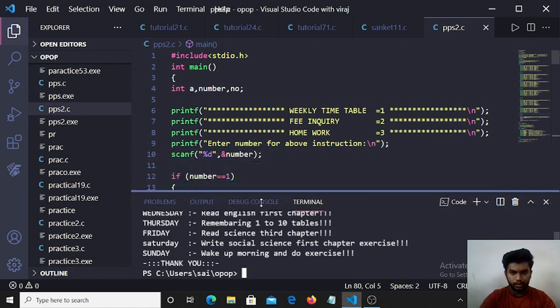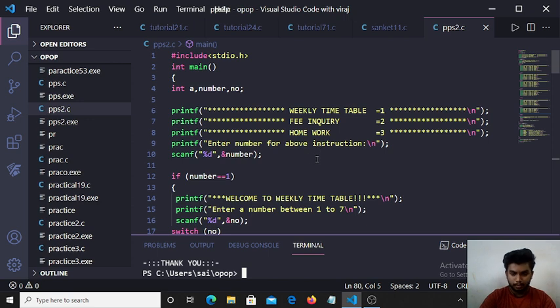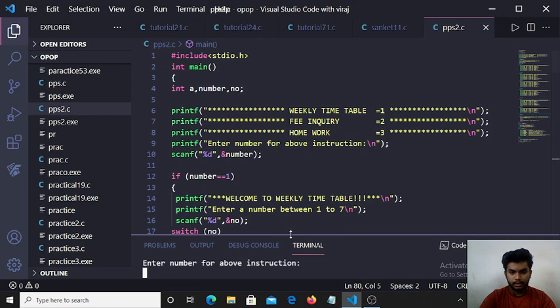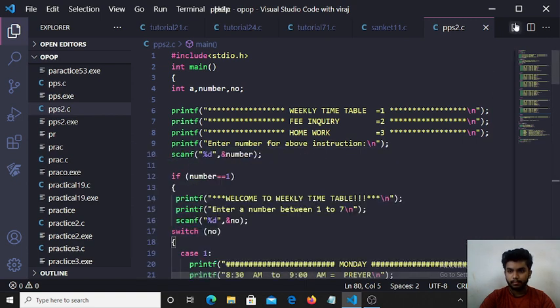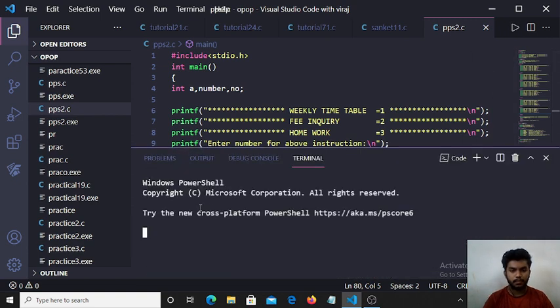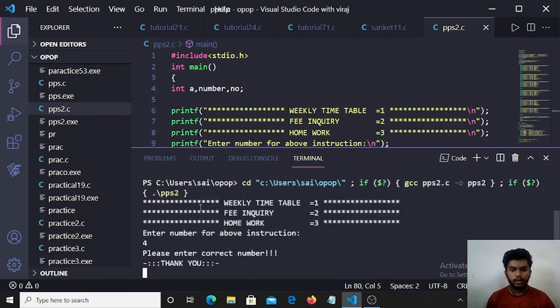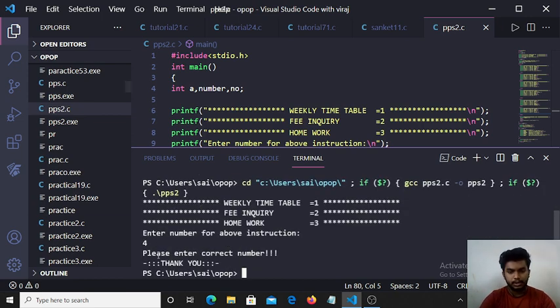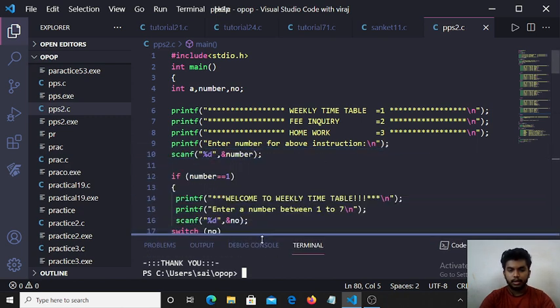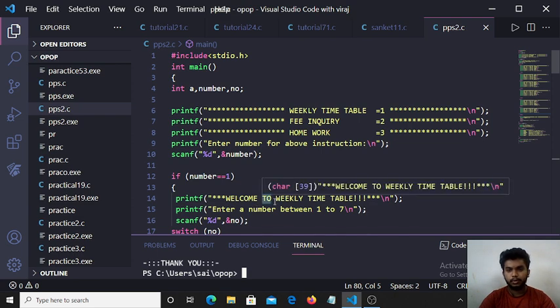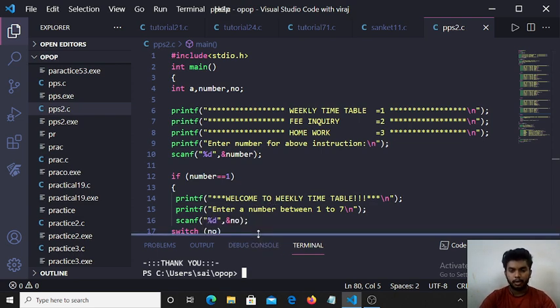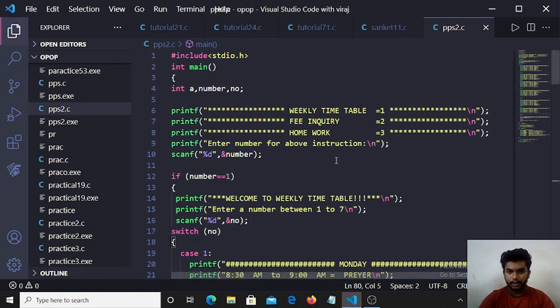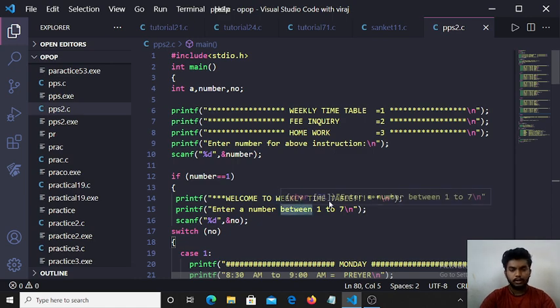If the user prints another number, for example 4, then they print enter correct number because I give only three choices. User can only input for these three numbers. So I hope this program is useful for those students who always forget their weekly timetable and homework. Thank you.